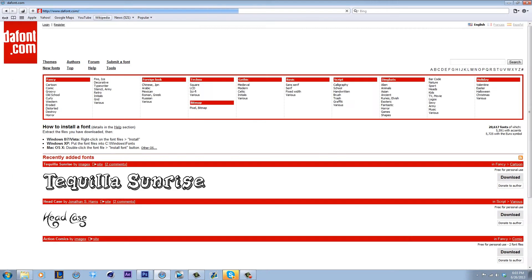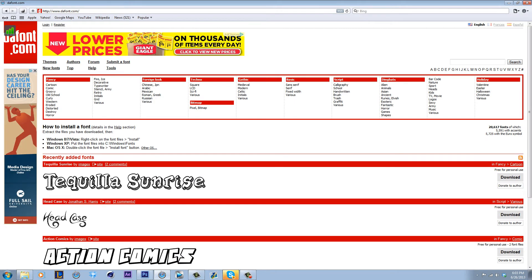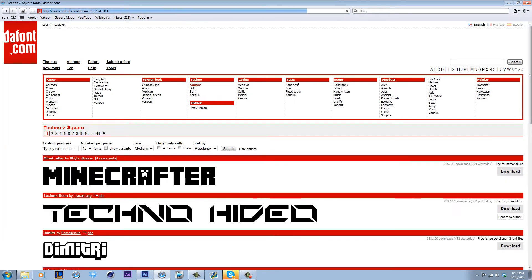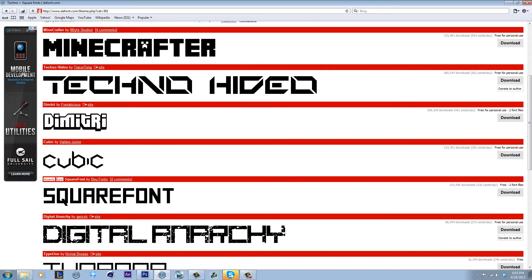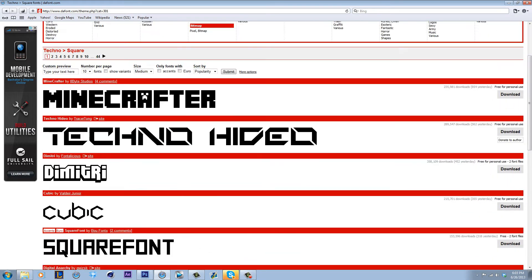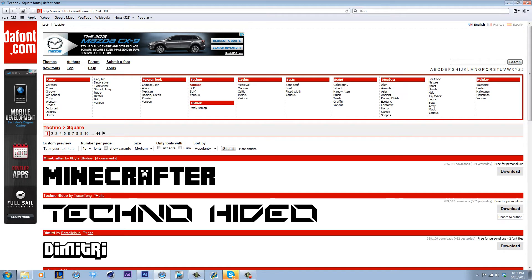Defont.com is where I get most of my fonts. I get most of them in like Techno, under Techno, like Square, Sci-Fi, stuff like that. Although I have gotten fonts from everything, pretty much every category here I'm using them.